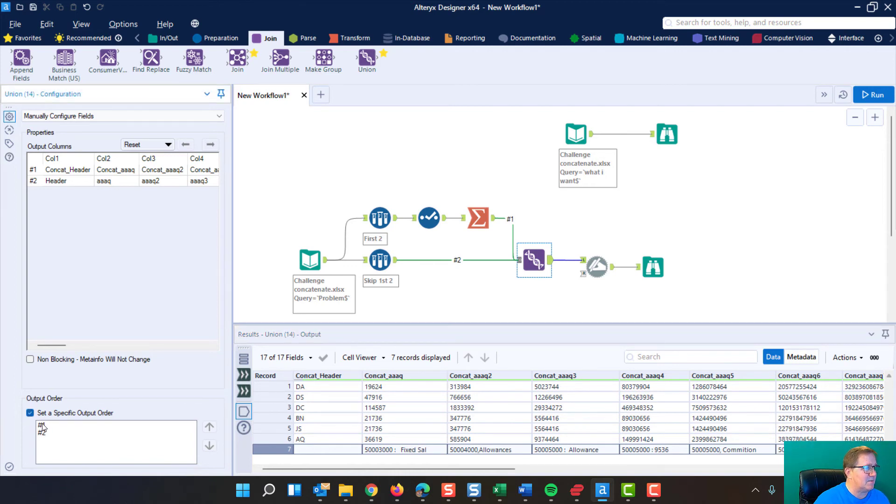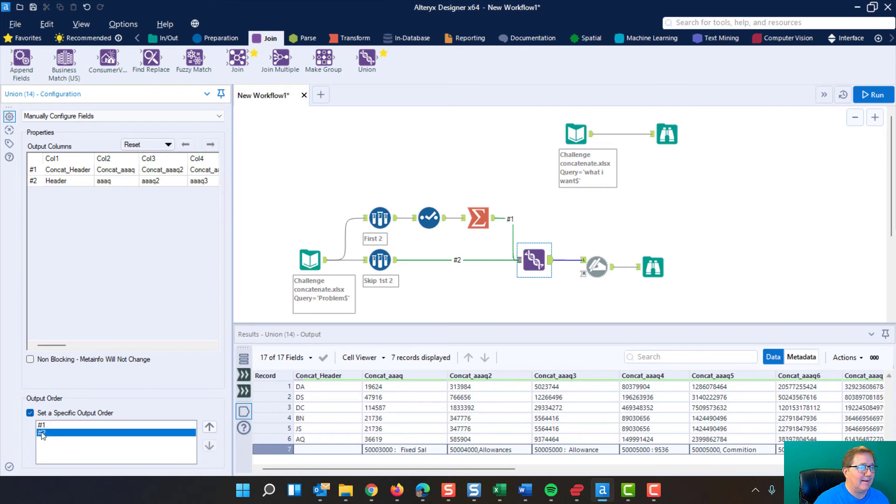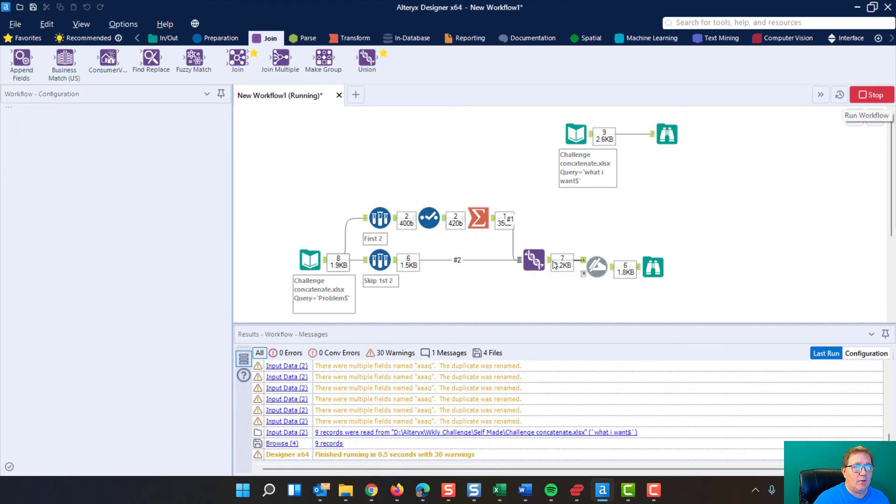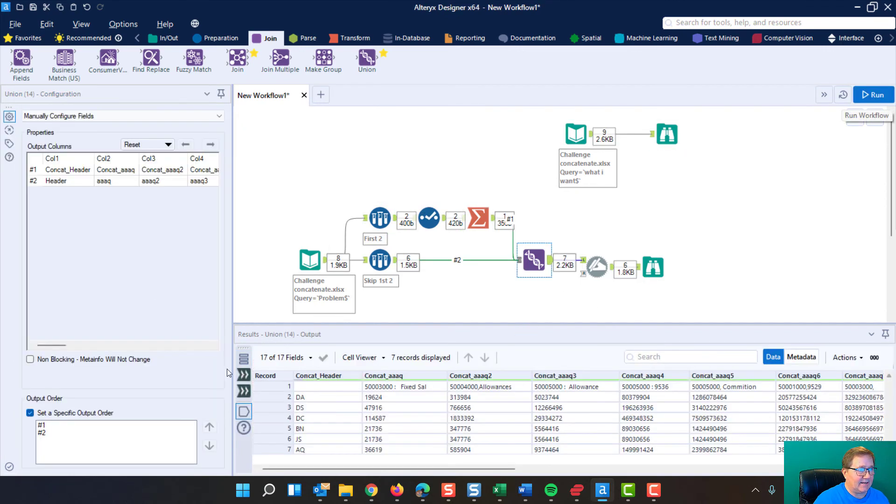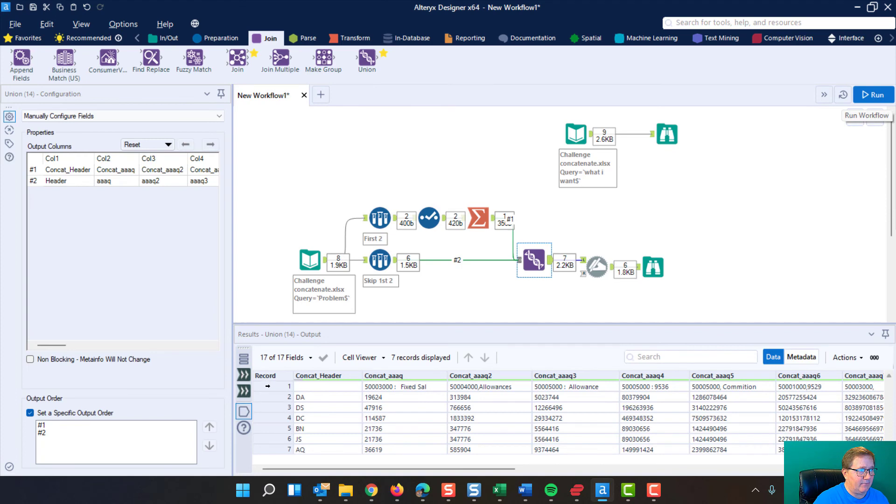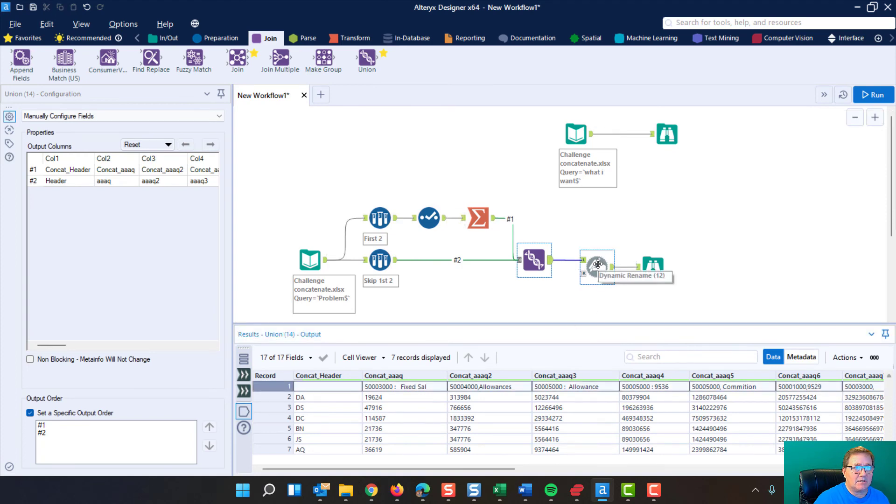You specifically want number one coming in and then number two coming in. And if I now rerun this, you'll see what we achieve is that concatenated field is now at the top.